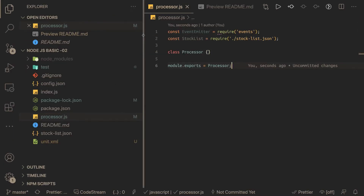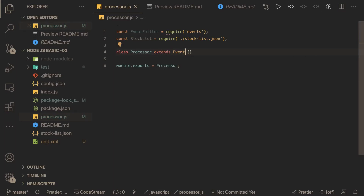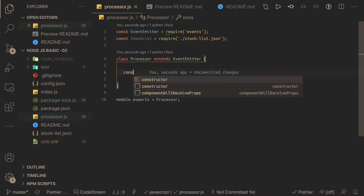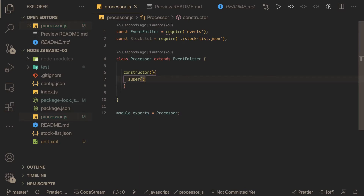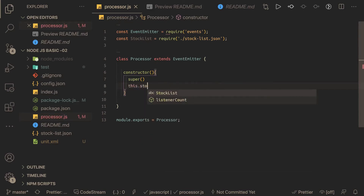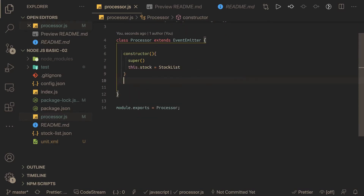This is a really nice Node.js problem — most other problems are simple CRUD APIs. The Processor class extends EventEmitter, which we already imported. Since it's extending EventEmitter, we write a constructor that calls the parent class constructor using the super keyword so that we have all the methods available. We also receive the stock list, which is a mock JSON, and store it as this.stock so our class can access it across all methods.